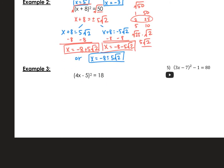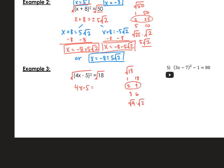Last one, example 3. The squared binomial is already isolated, so we go straight to taking the square root of both sides. We get 4x minus 5 equals the square root of 18. Listing the factors of 18: 1 and 18, 2 and 9, 3 and 6. The largest perfect square is 9, so we rewrite as the square root of 9 times the square root of 2, and the square root of 9 is 3. So we replace square root of 18 with positive and negative 3 root 2.